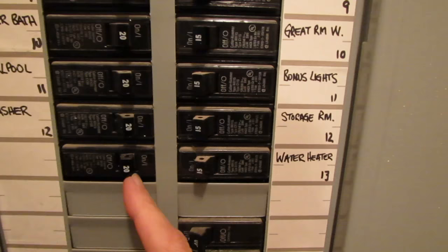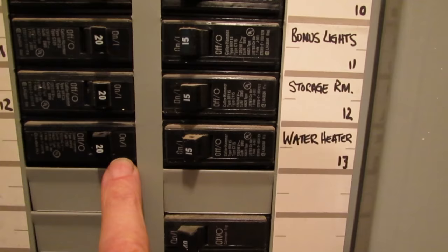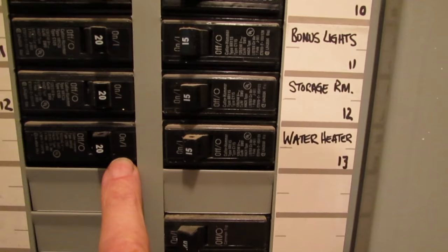You turn it to the off side—so you can see here it says off, here it says on—so you flip it to the off side, and then you just flip it back to the on side. It's as easy as that.